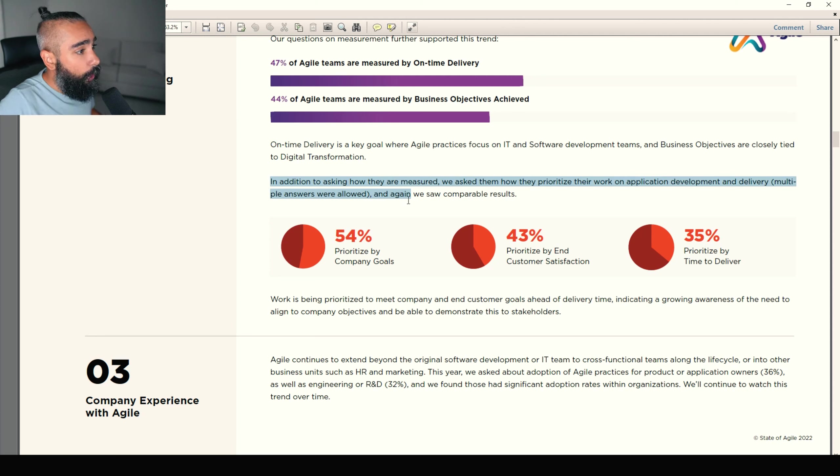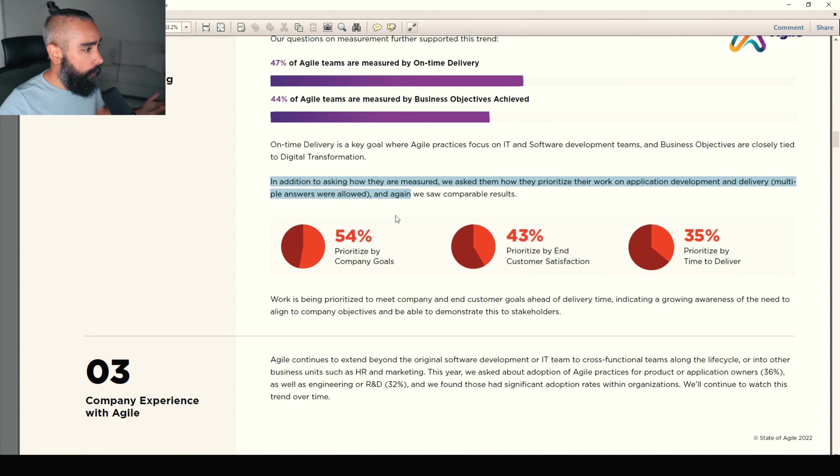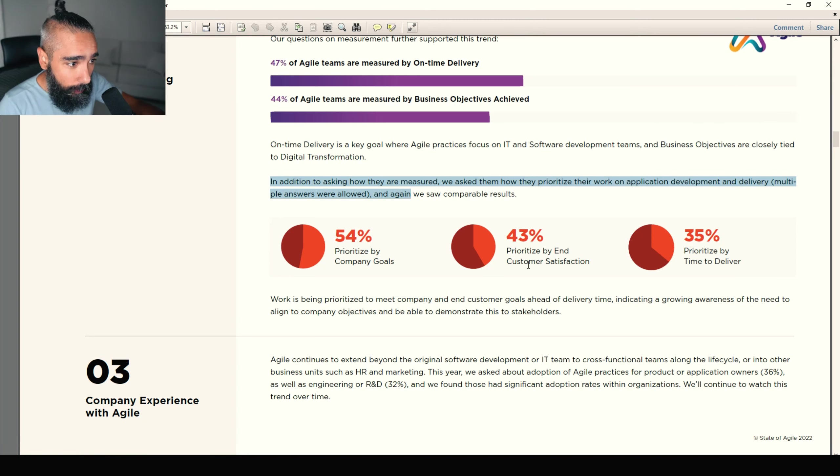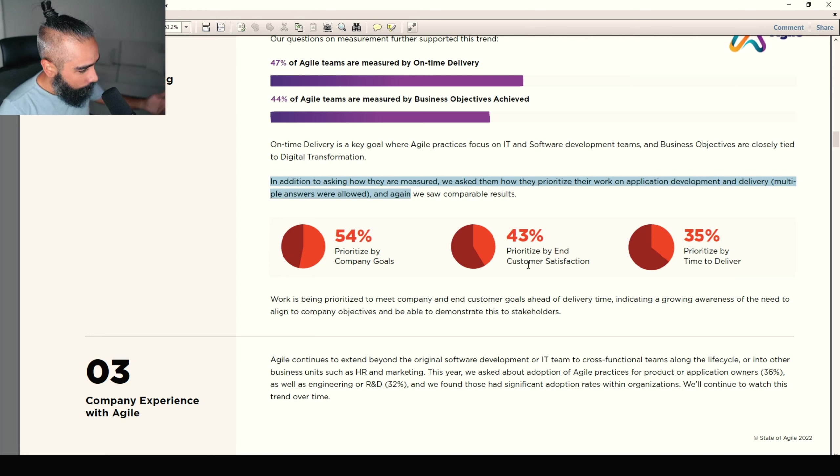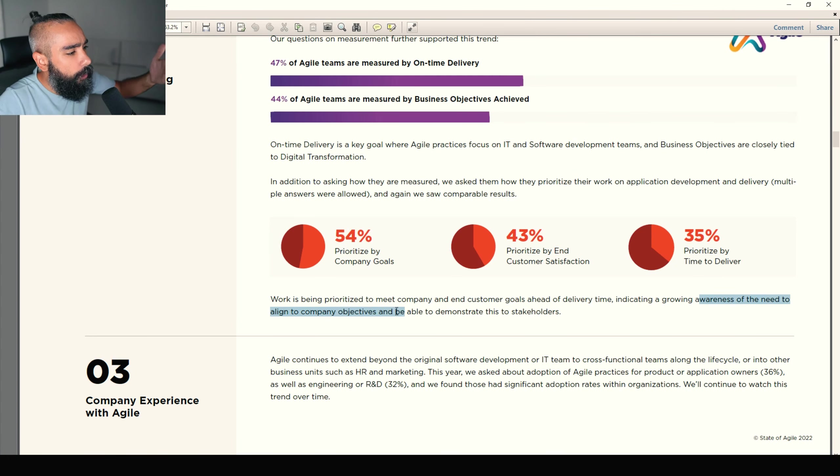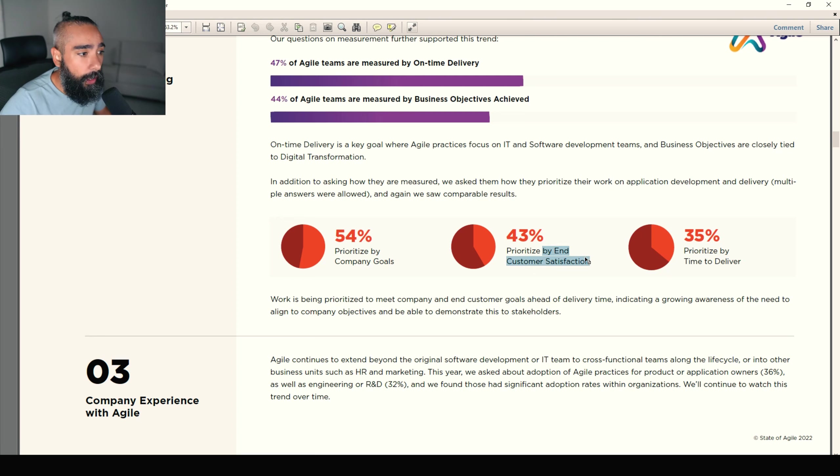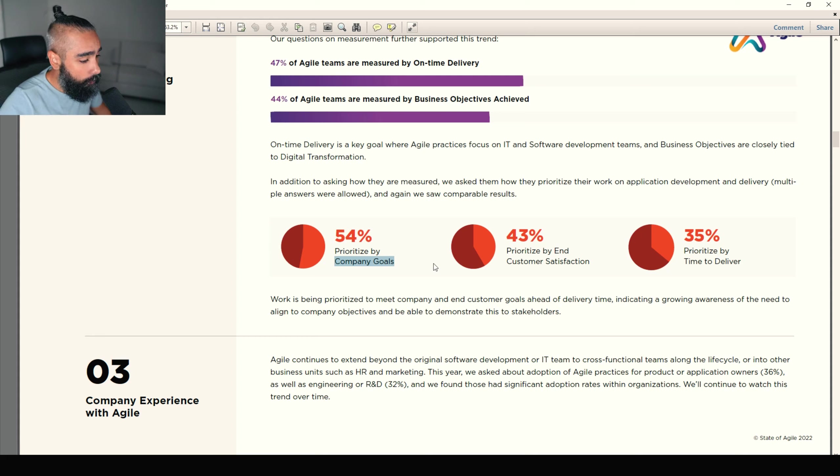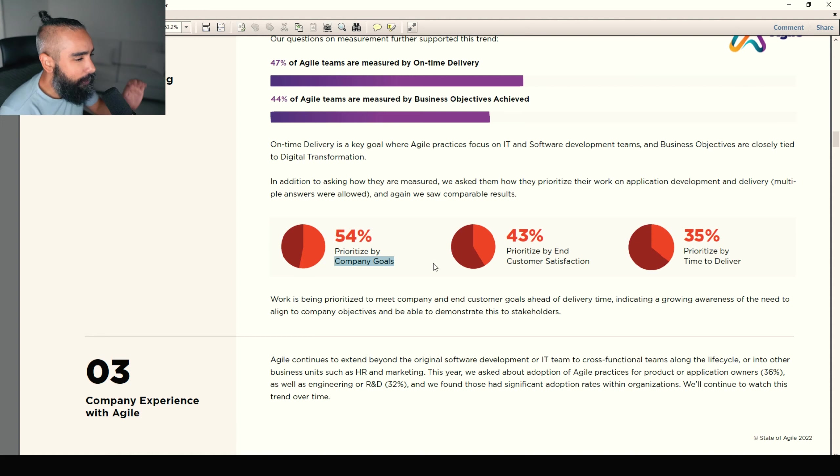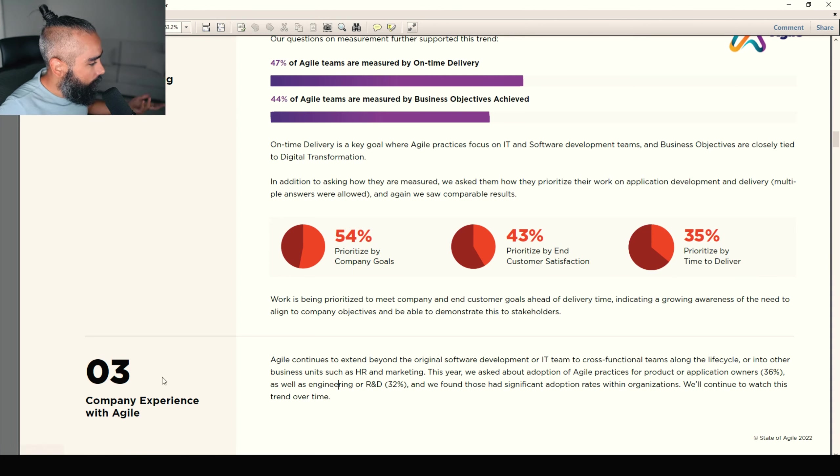In addition to asking how they are measured, we ask them how they prioritize their work on application development and delivery. And again, we saw very similar results. 54% prioritized by company goals. 43% prioritized by end customer satisfaction. That's really good. 35% prioritized by time to deliver. I feel that it's better because there's this growing awareness of the need to align to company objectives and be able to demonstrate to stakeholders. But for me, the key part here is prioritizing end customer satisfaction compared to time for delivery. Now, company goals. Are we just trying to satisfy our directors, our leaders? Are these leaders even thinking about the customer?